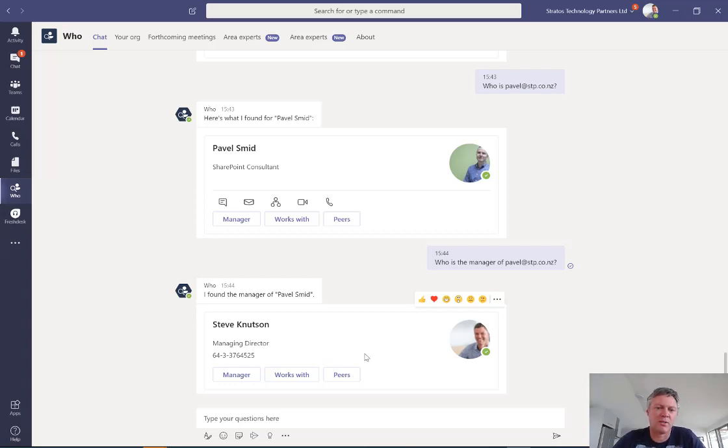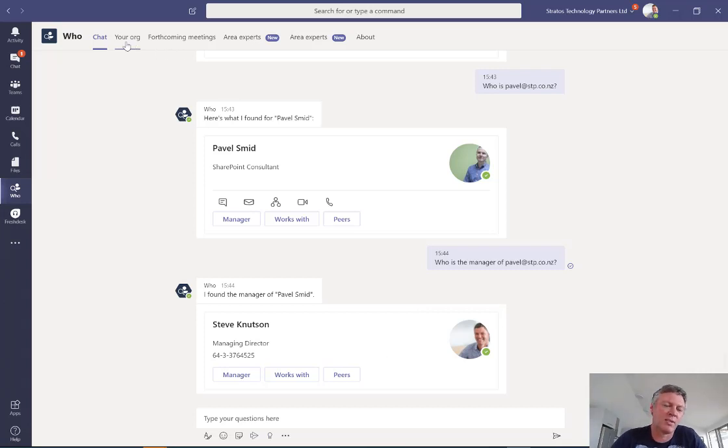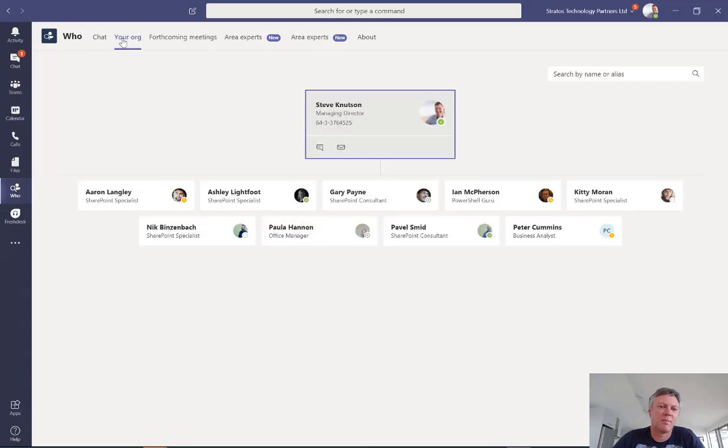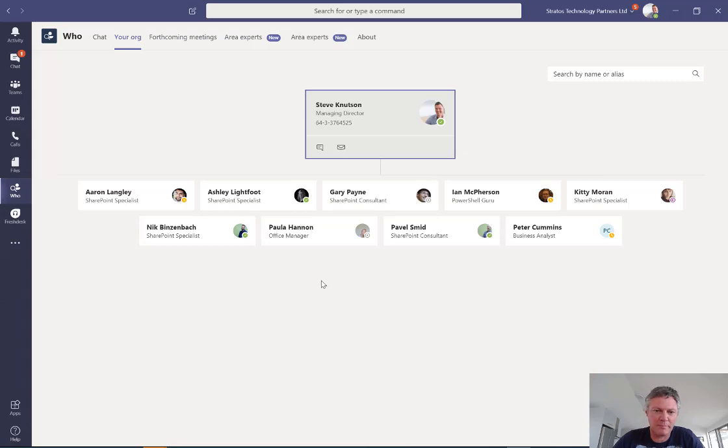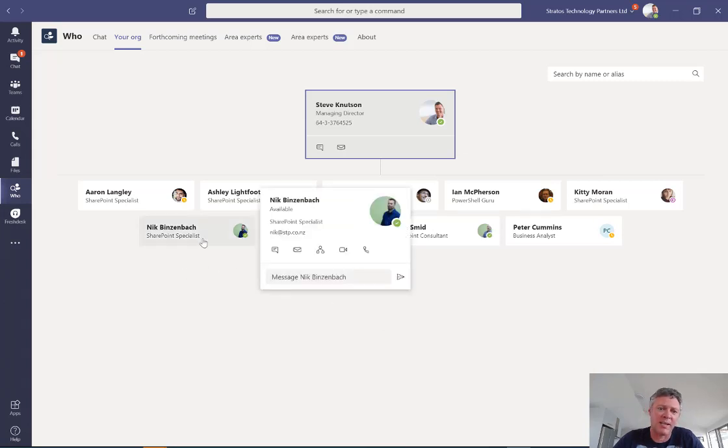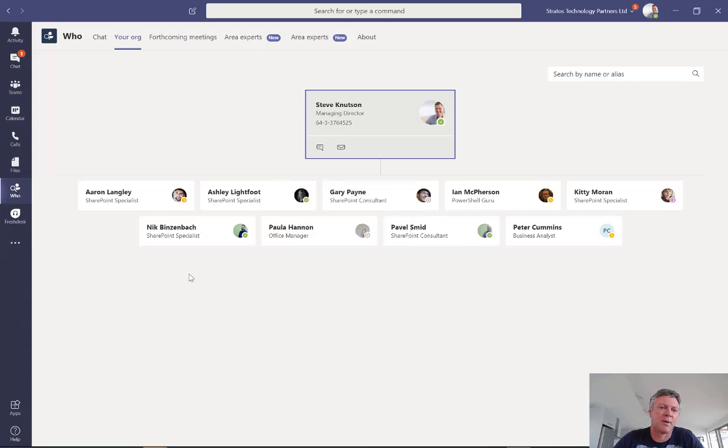So we've got some ability to do things like see my organization and in here I've got my org chart. Now you'll notice it's got presence around people to see whether they're in the office or not. I can hover over Nick here for example and I can initiate a video call with them straight away.